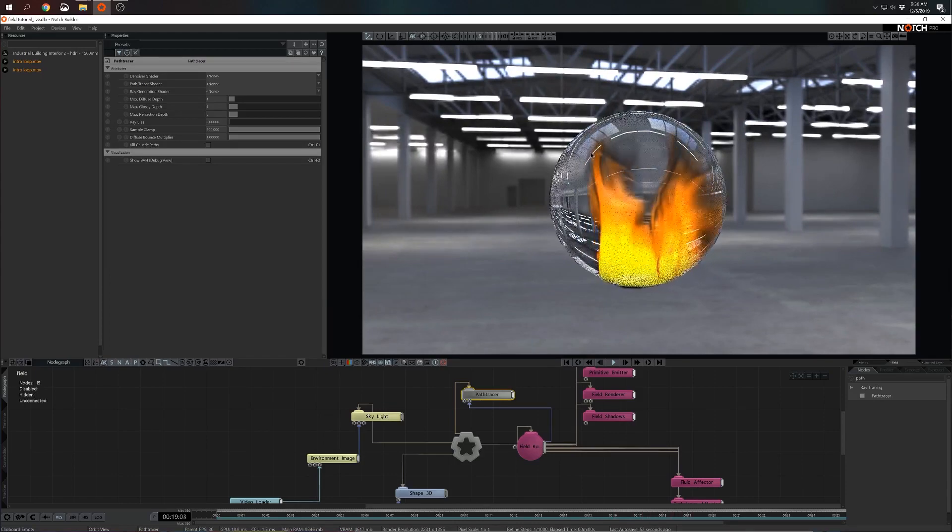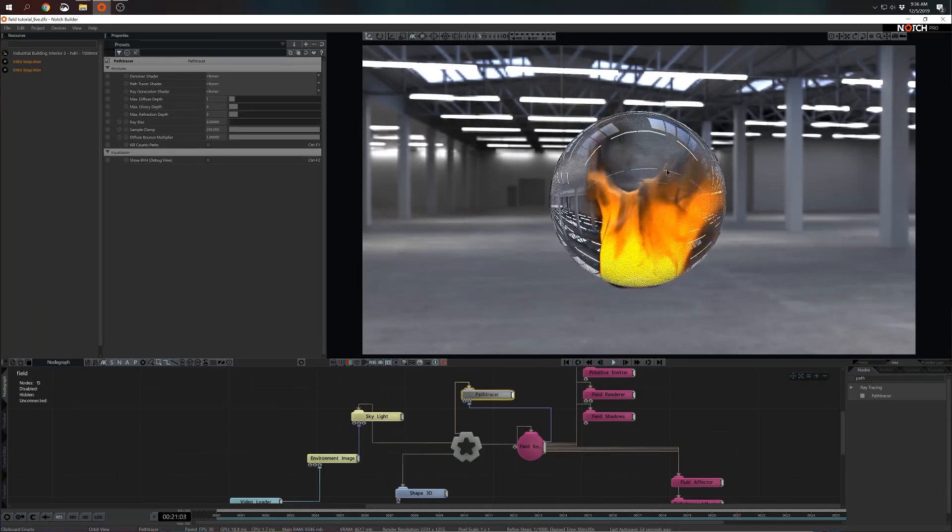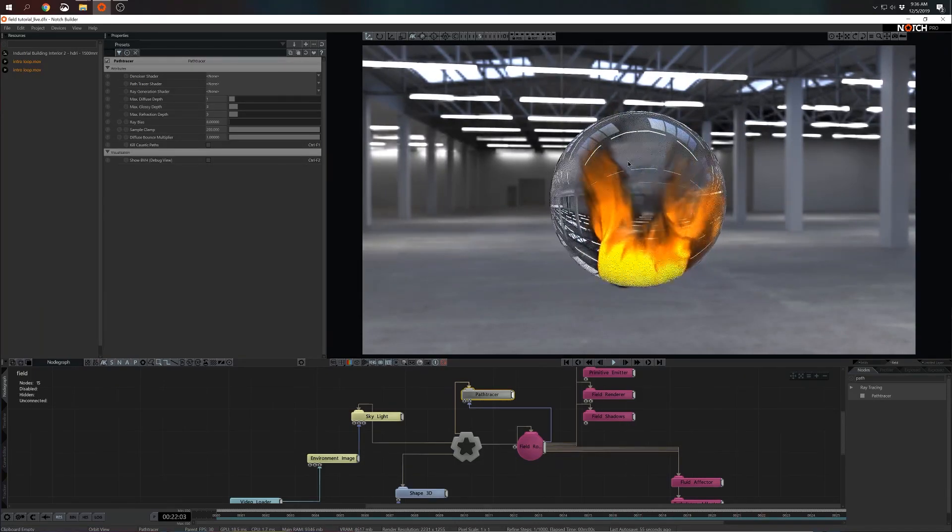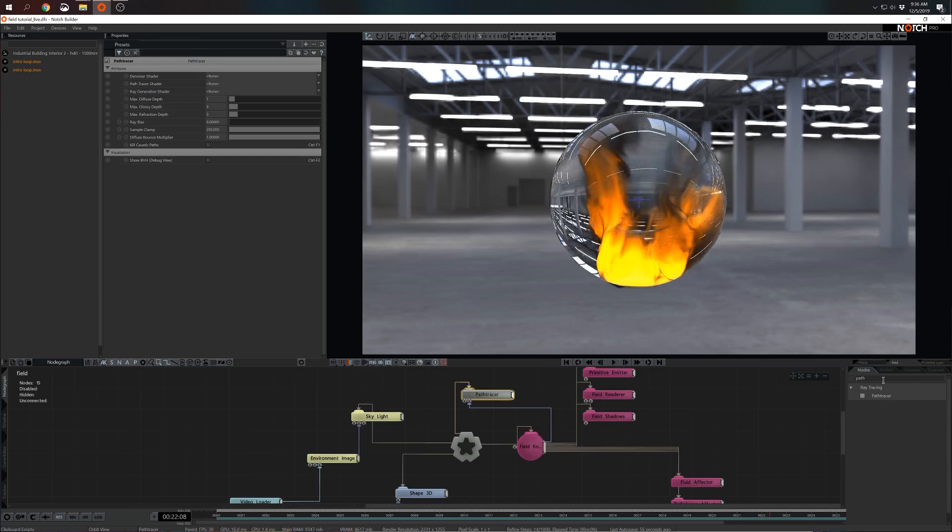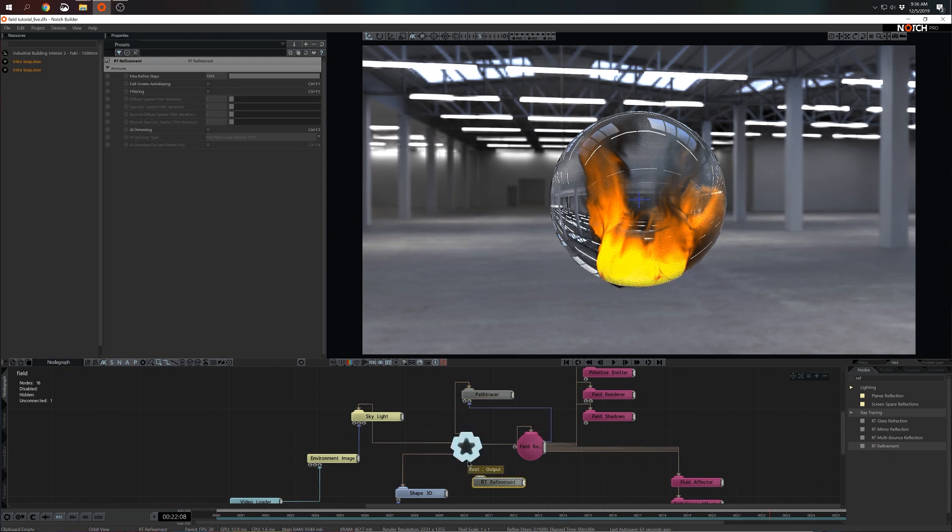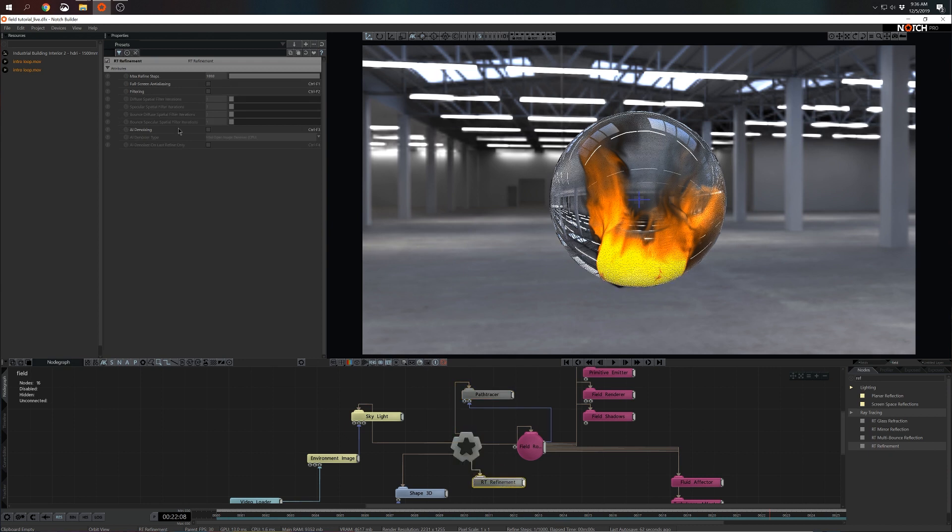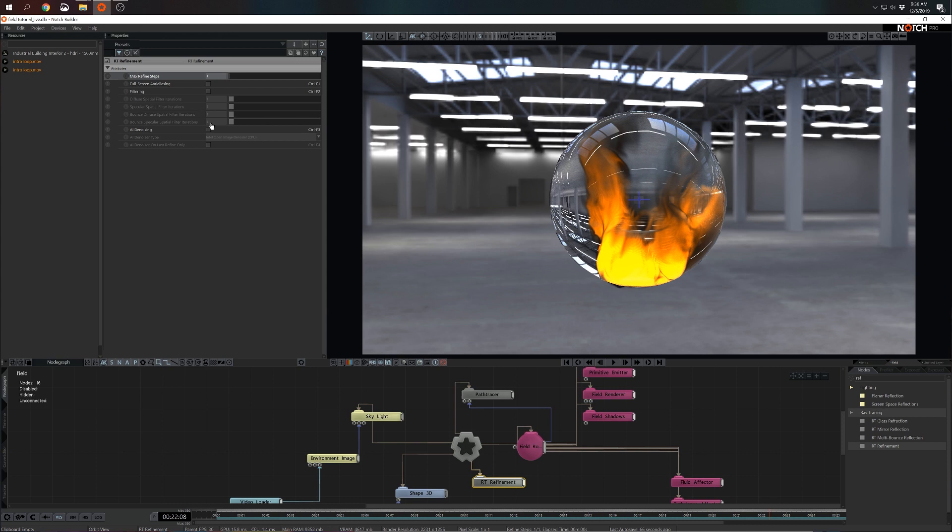However, I see that I have a little bit of noise going on. So I think I can fix that by adding a refinement node. I'm going to grab RT refinement. I'm going to restrict the refinement steps to one and I'm going to enable the AI denoiser. Now AI denoiser is a very nice and powerful tool.